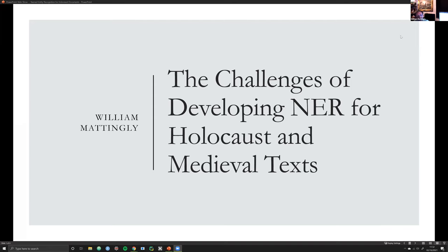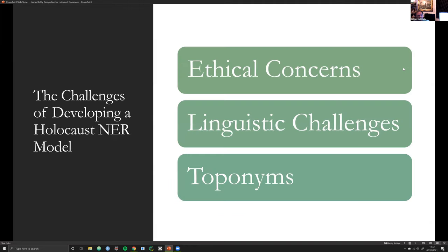First, dealing with the Holocaust. There are three major categories I lump these challenges into: one is ethical, another is linguistic, and another is toponyms — which I'll get to all in due course. But first, the ethical concerns.